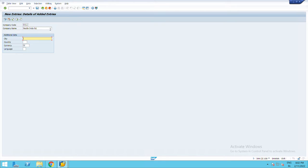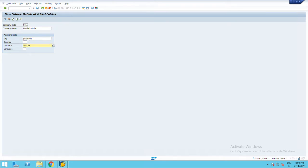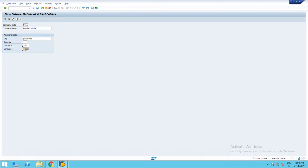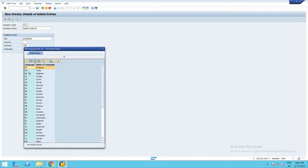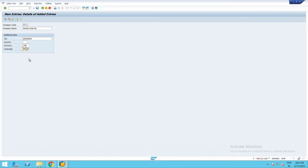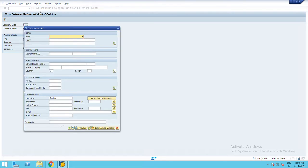City, country India, currency Indian Rupee, and language English. We will save it from here. Now choose company name.